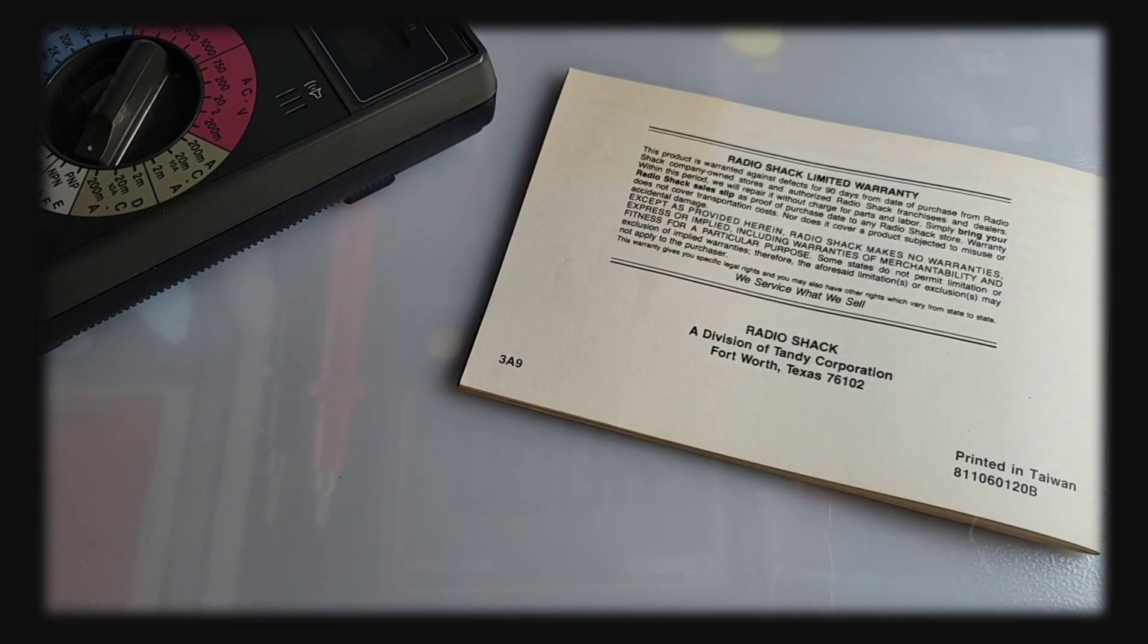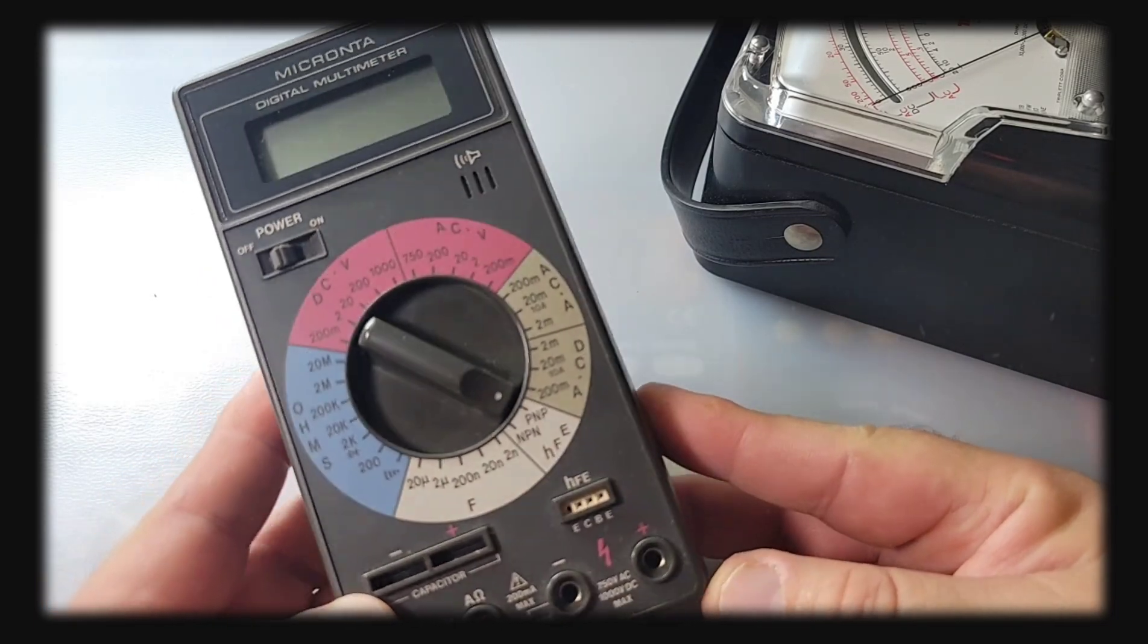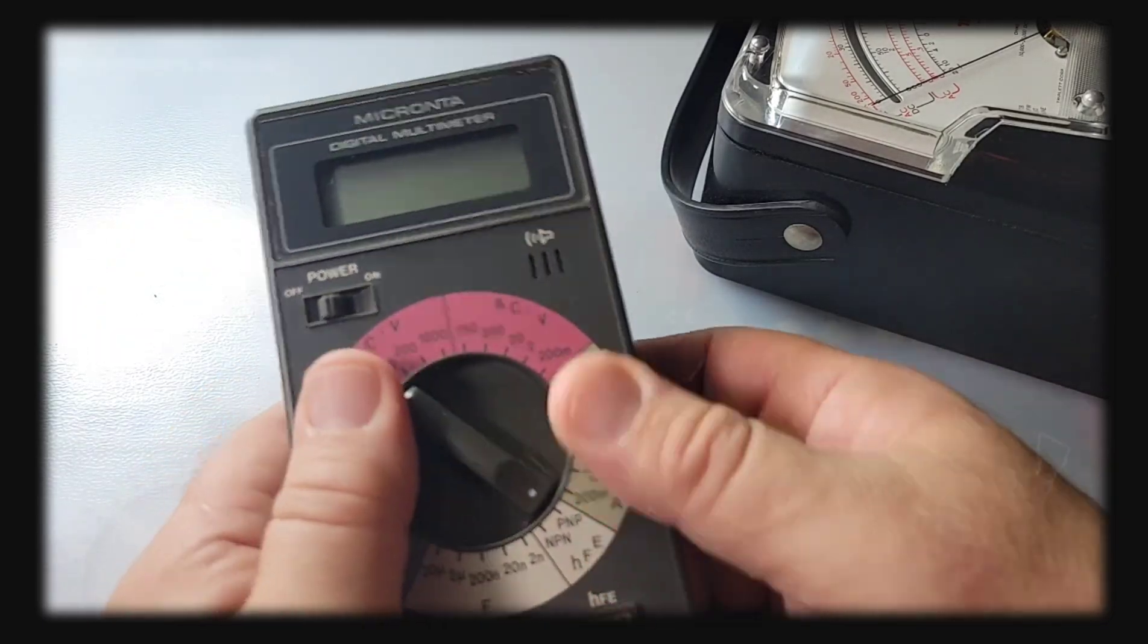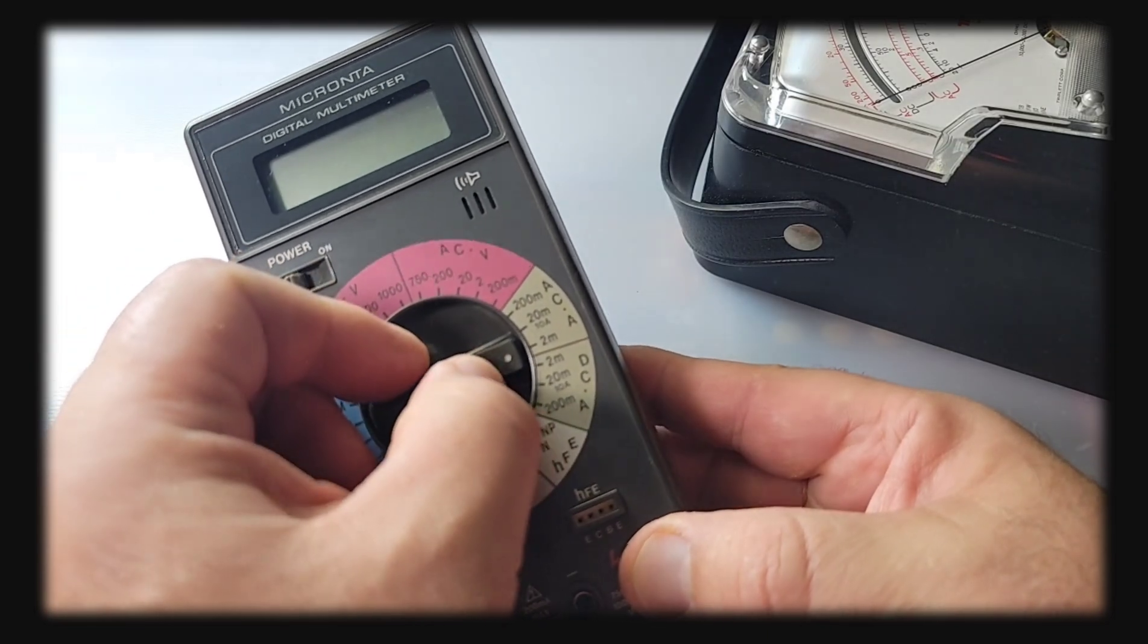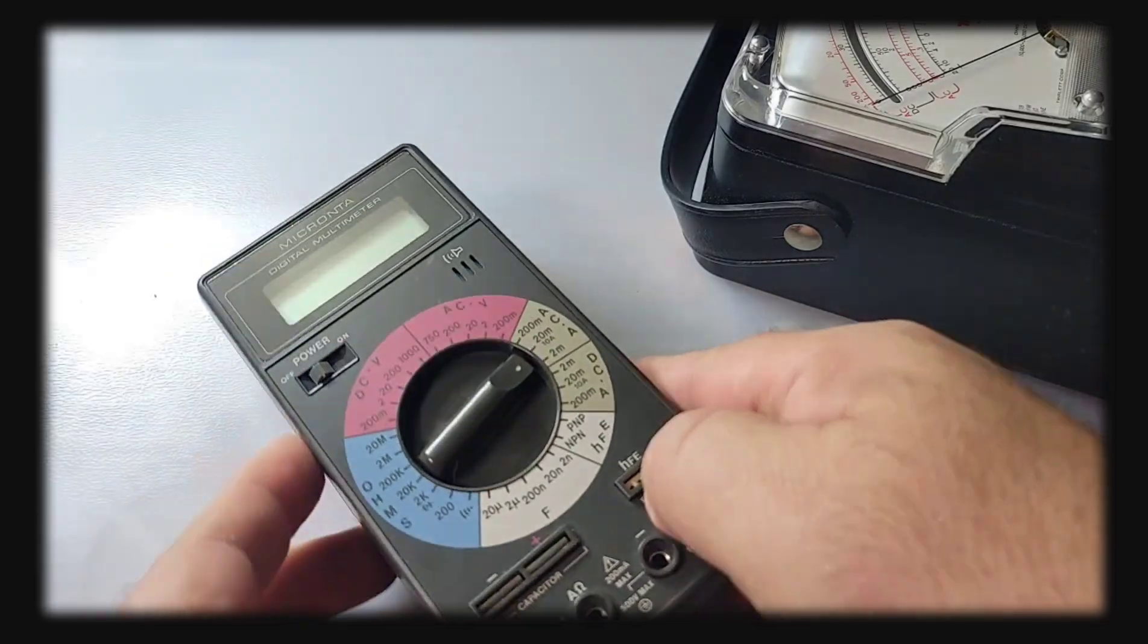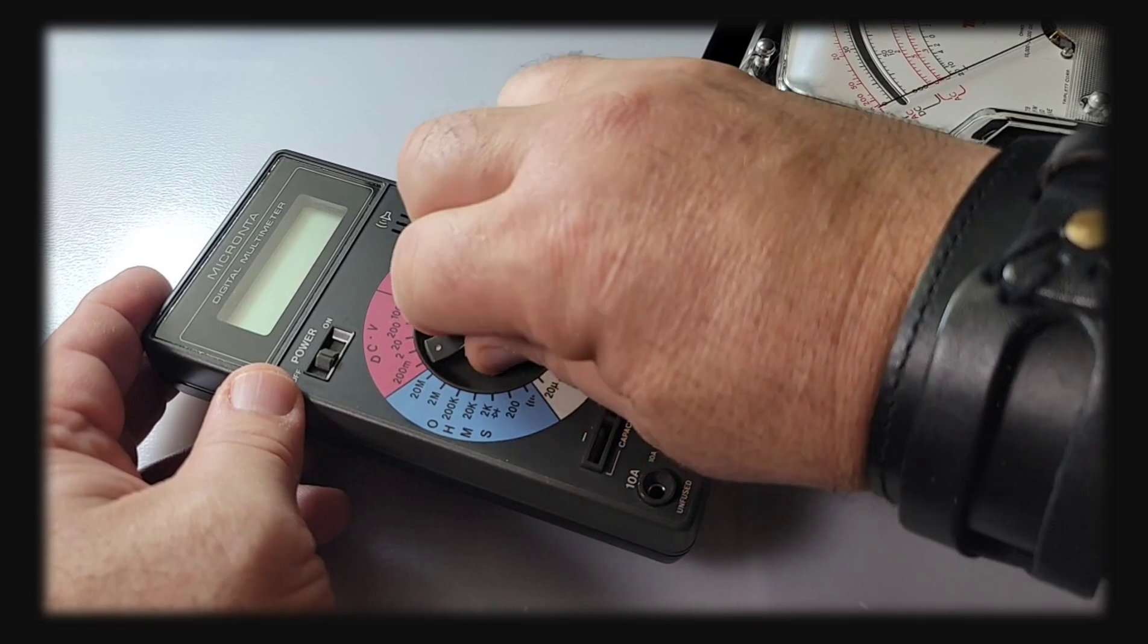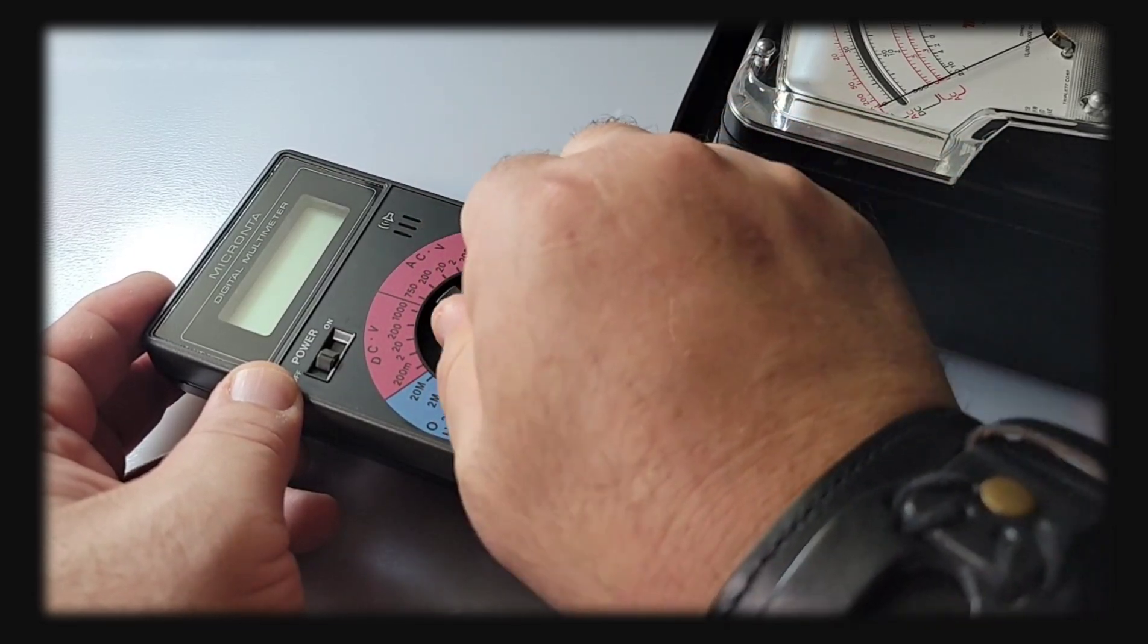This meter has a really interesting color scheme, that red blue beige thing going on. I like it though, has that timeless appeal, very easy on the eyes to read. That little pointer marker is a different color as well so you know when you're getting those ranges.